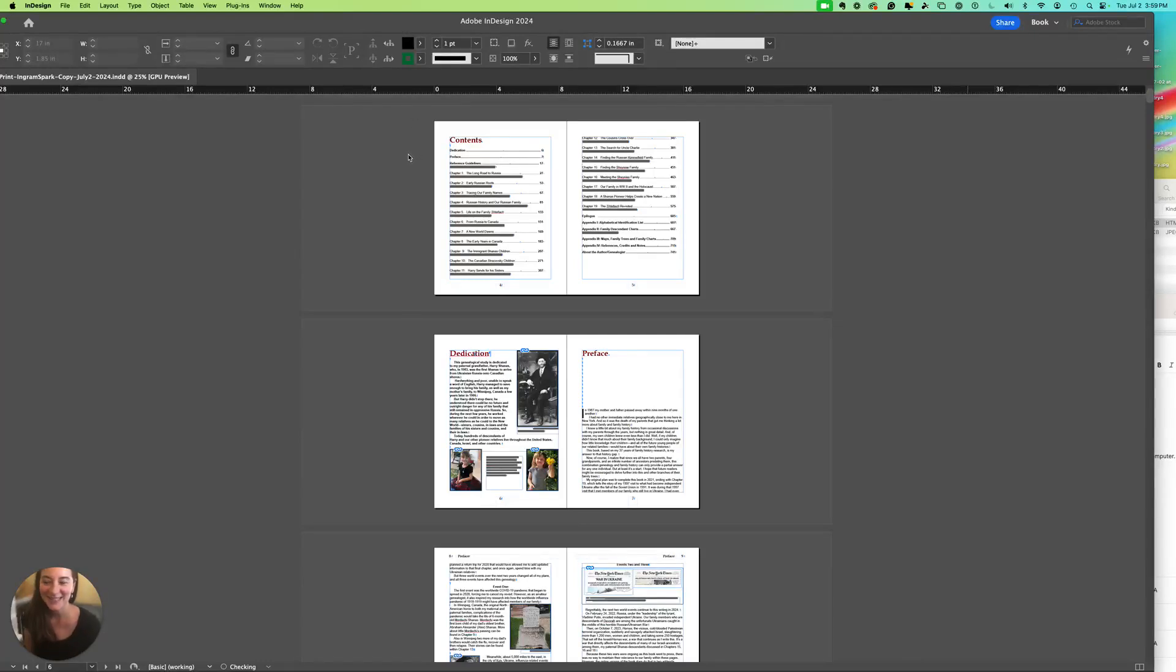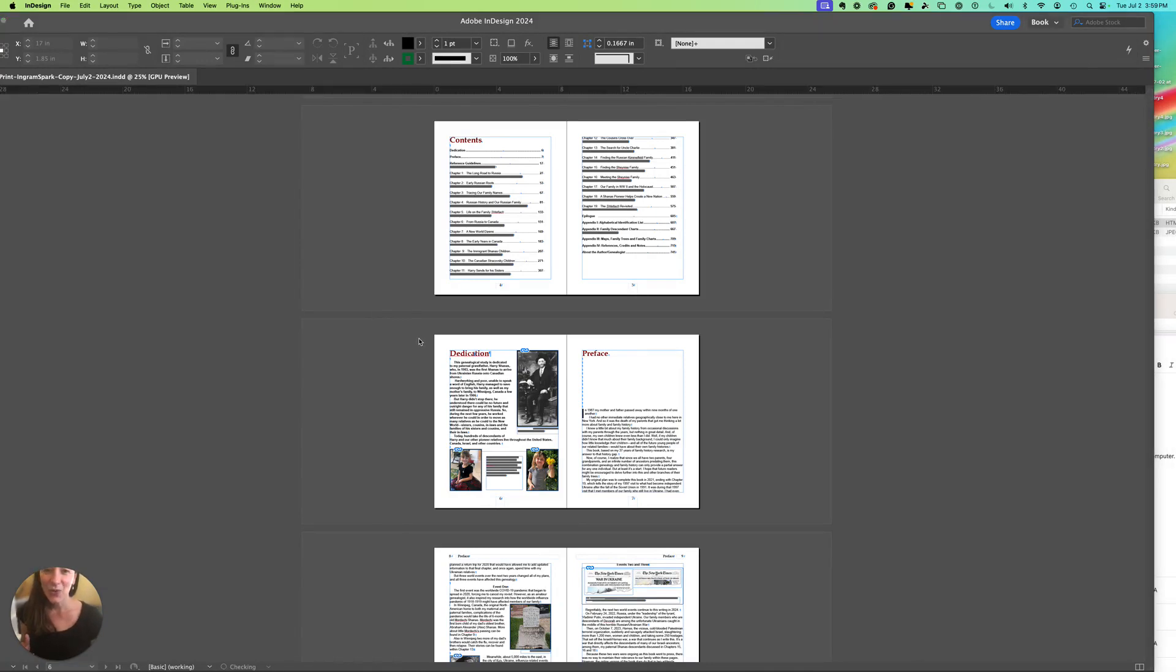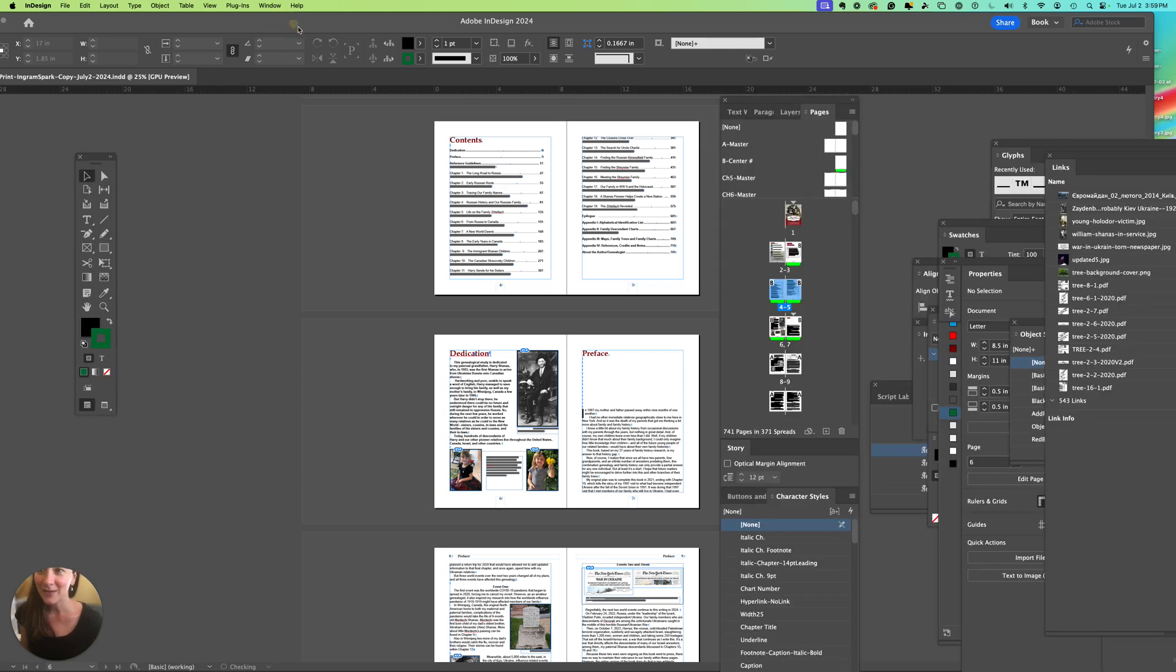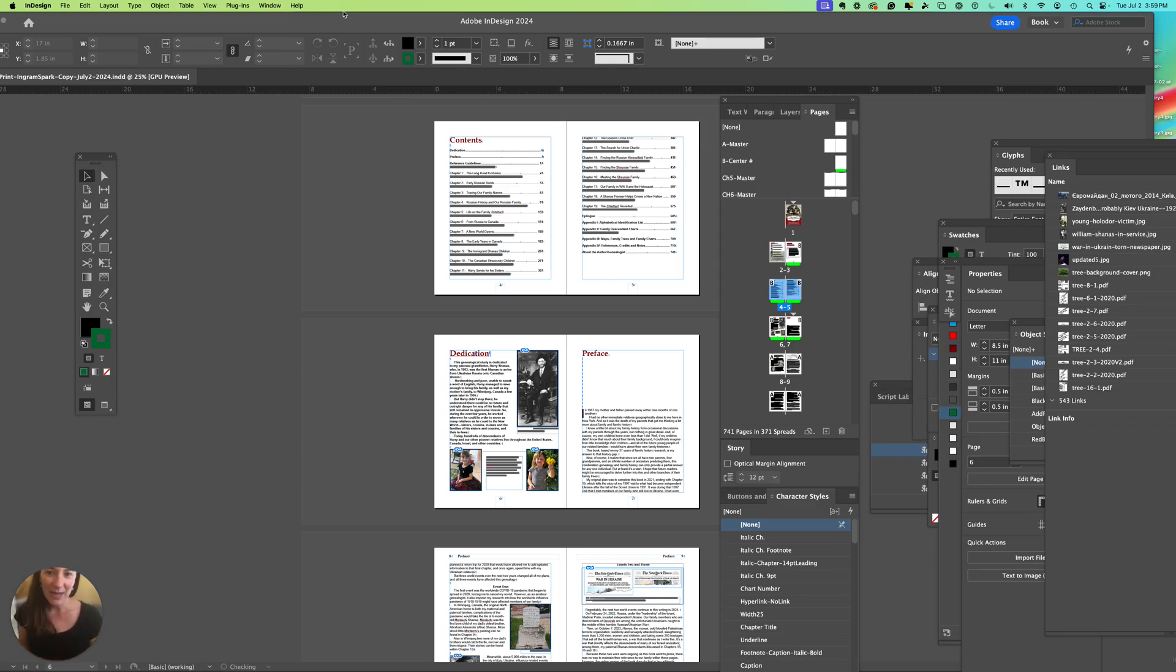Hello, InDesign users. This is a quick showing of something I'm pretty excited about that can save time when you're working on a book or layout, especially where you have a lot of pages.